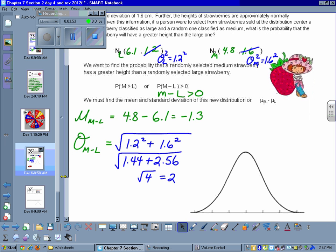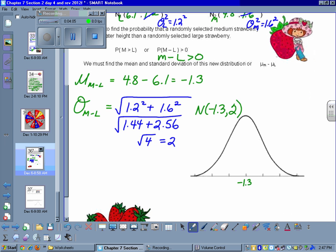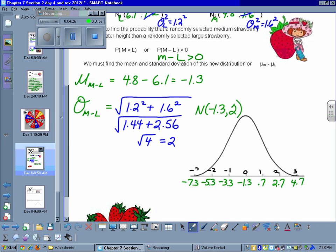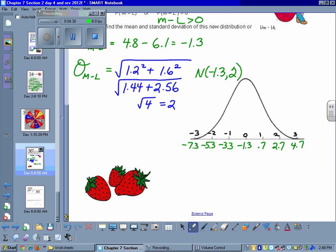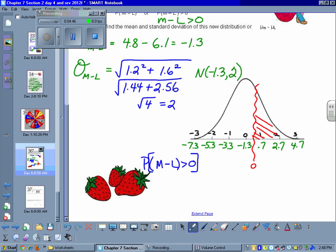My normal curve is now working under a mean of negative 1.3 centimeters with a standard deviation of 2. I can use that to label my normal distribution plus and minus 3 standard deviations, and label it with the standard normal curve. I am looking for the probability that a medium strawberry minus a large is greater than 0, which falls somewhere in this location, and I'm looking for the area to the right of that 0 point.